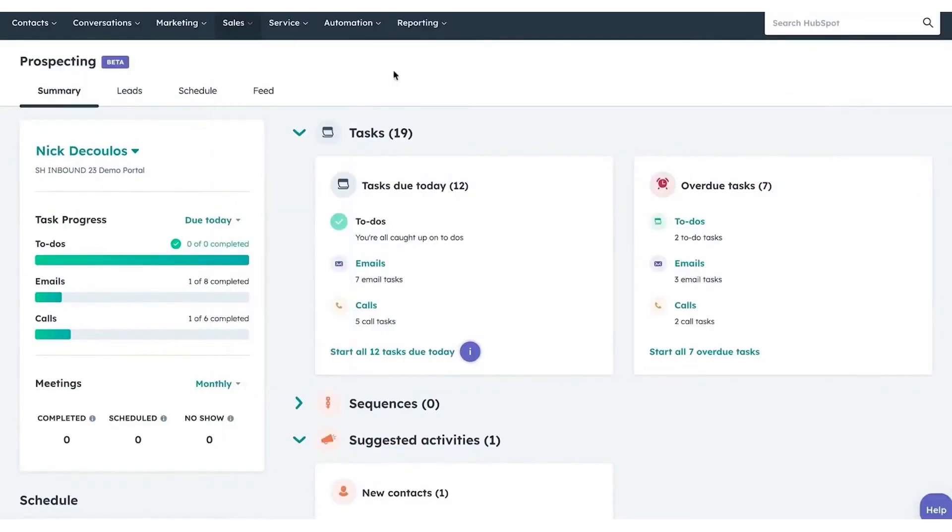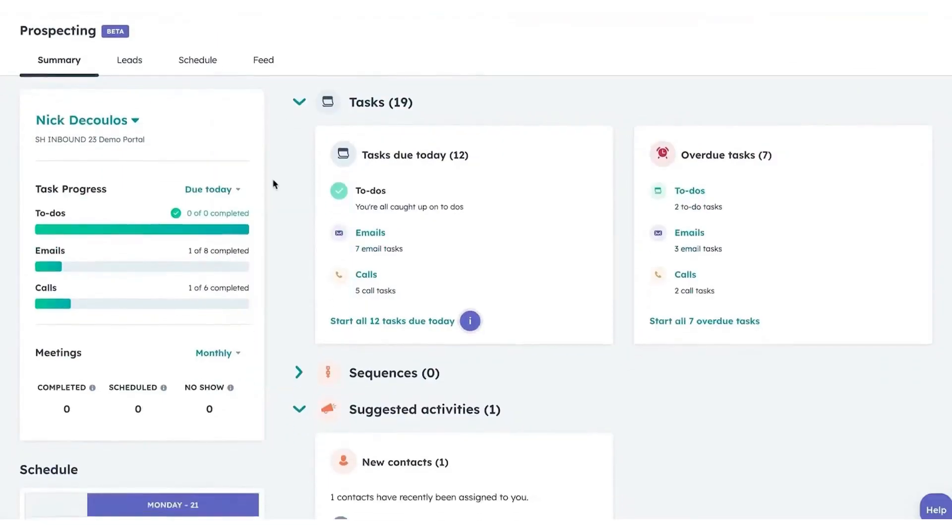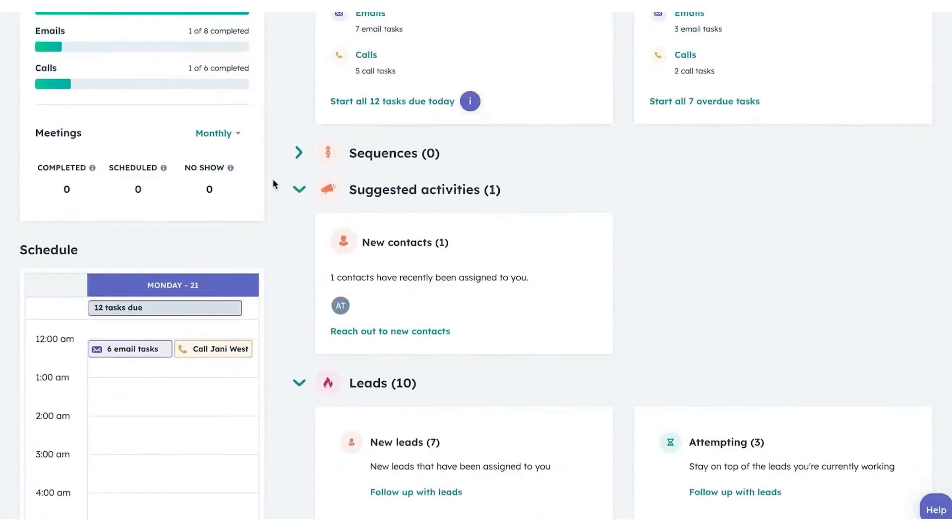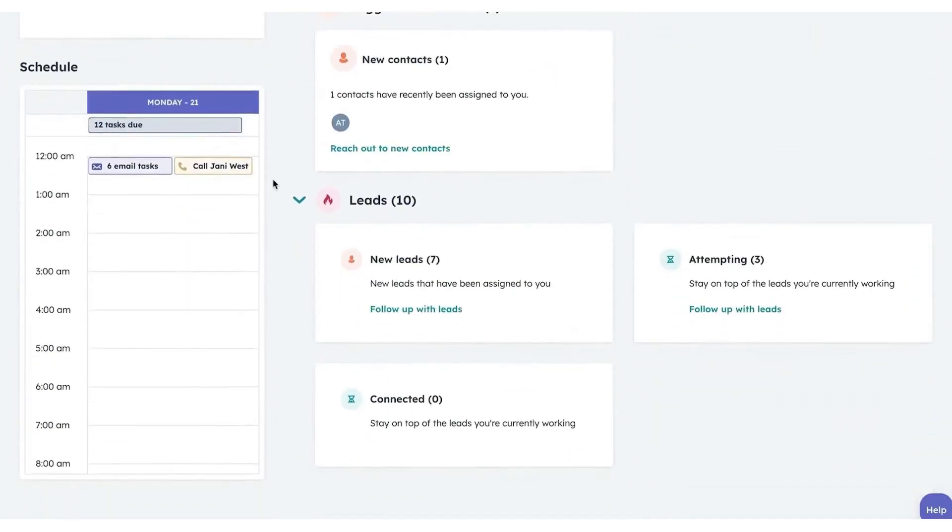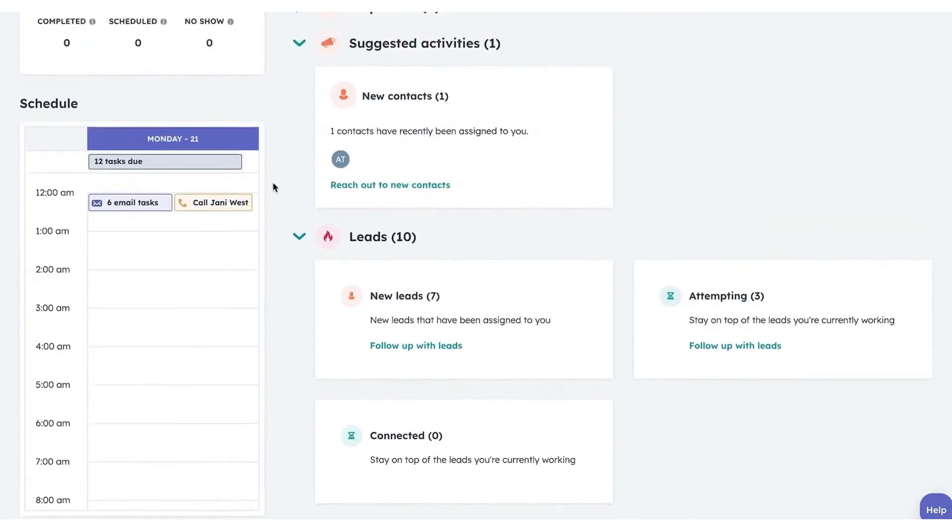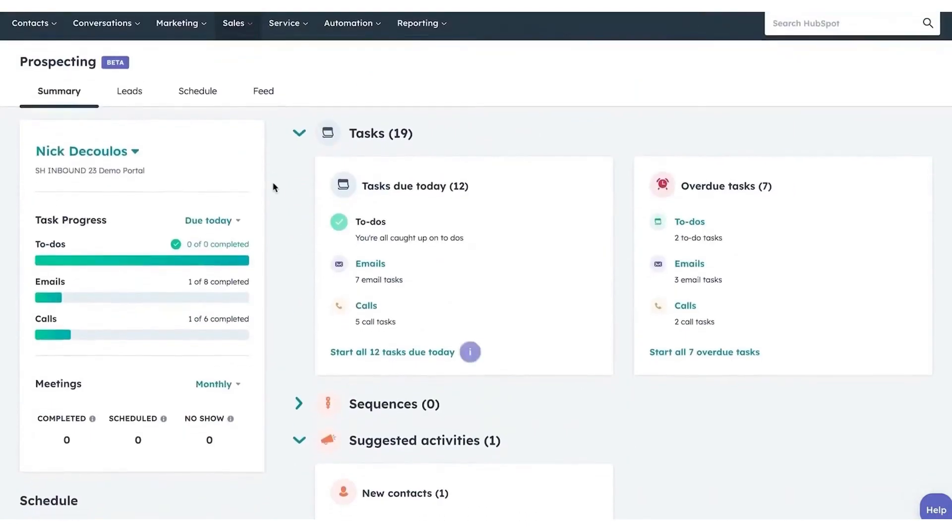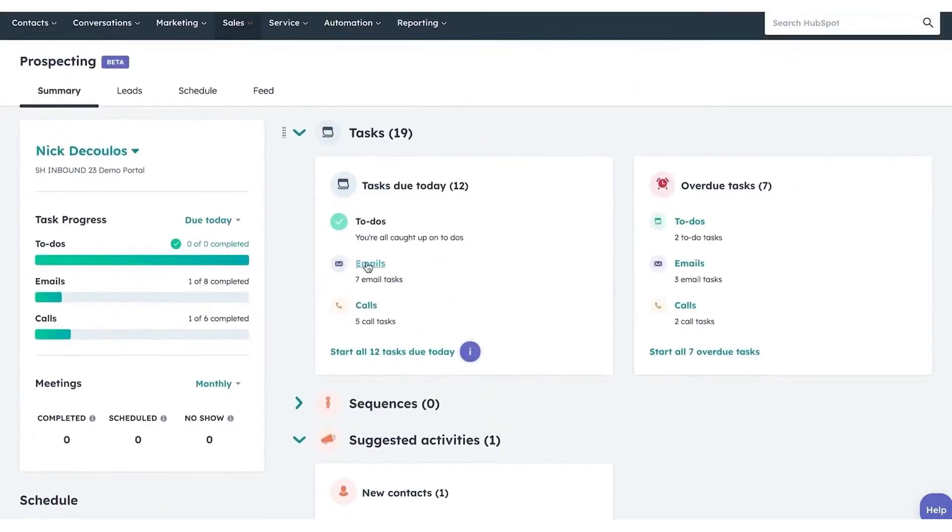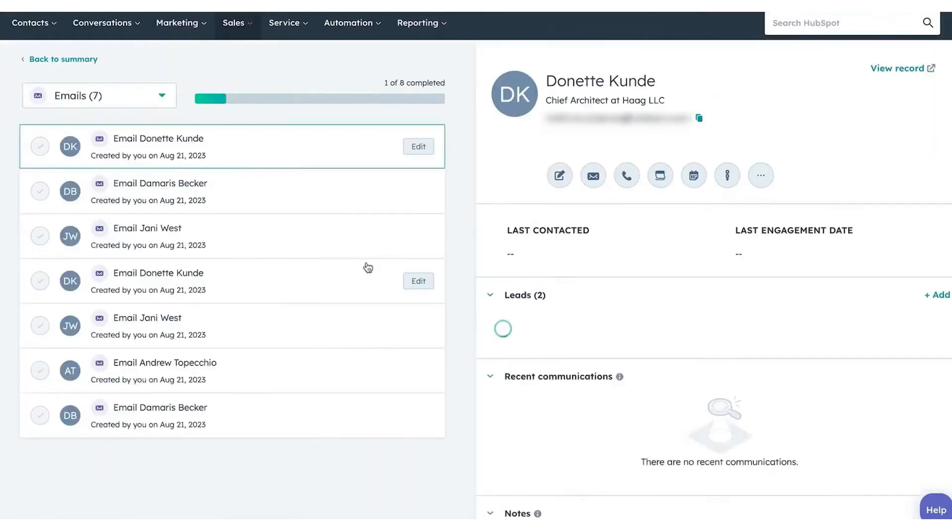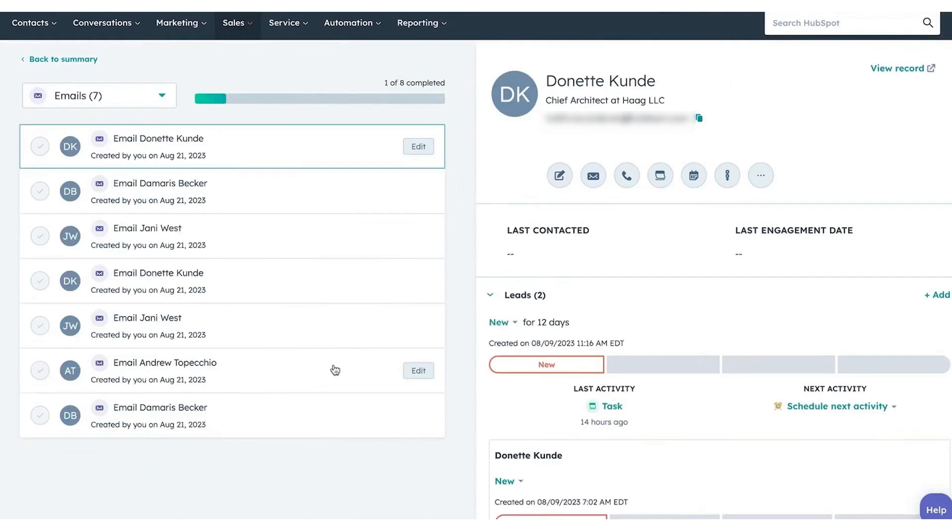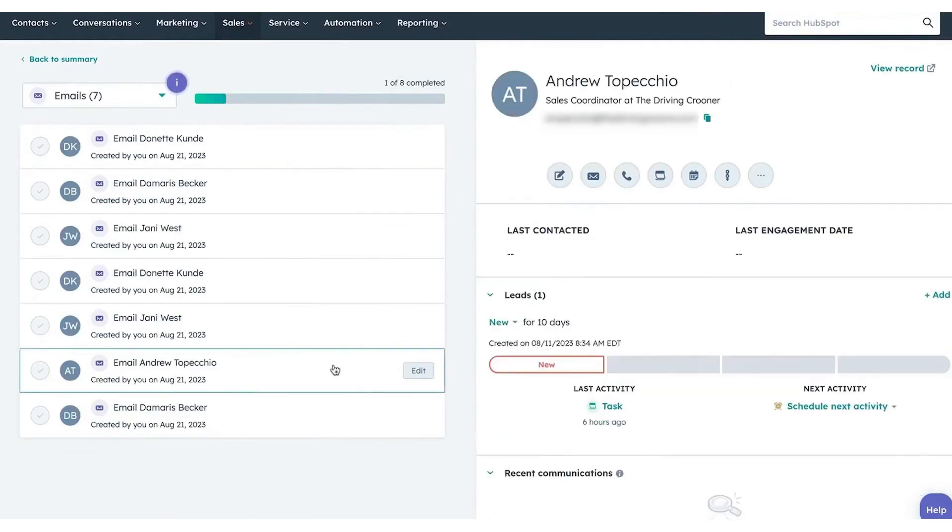The new prospecting workspace is a game-changer, offering a unified platform that significantly boosts sales rep efficiency. It integrates various critical elements such as scheduling, task management, sequences, and leads, all accessible in one streamlined interface.